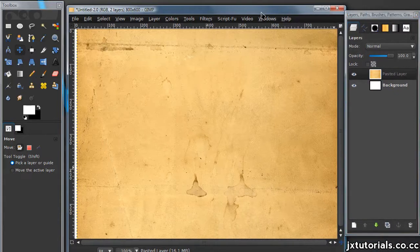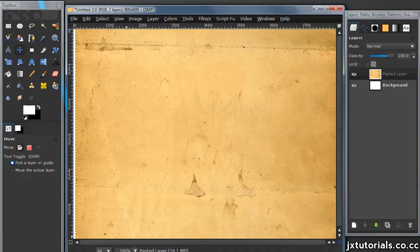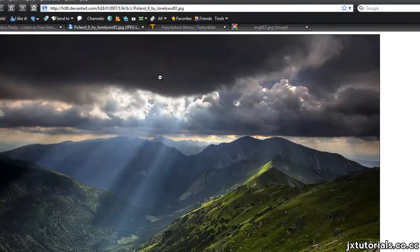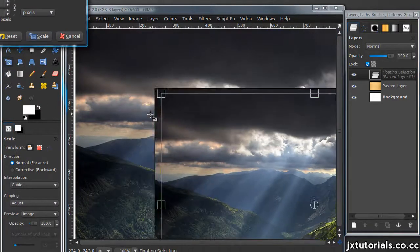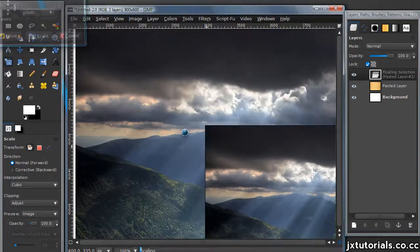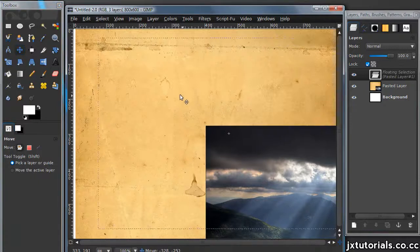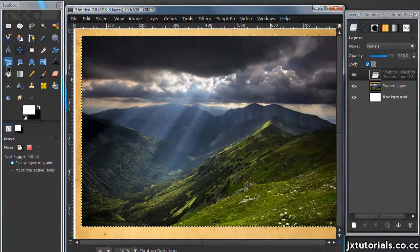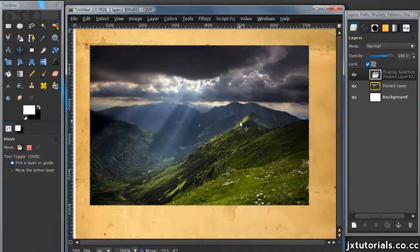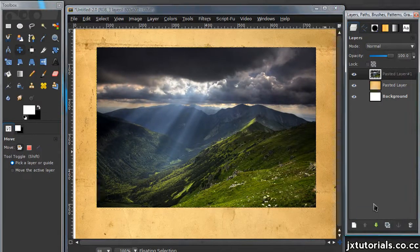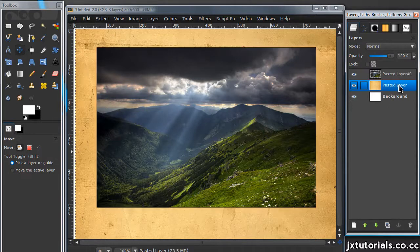Once you're done with that, go ahead and grab your image you're going to use for your main picture. I got mine off DeviantArt and I'll leave a link in the description to where I got both my texture and this picture. Now you should have three layers: your background layer, your parchment paper layer, and your picture layer.